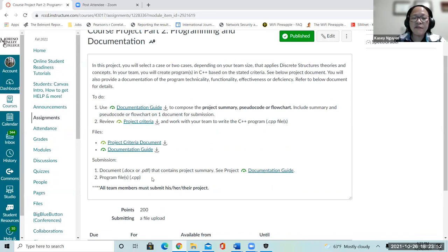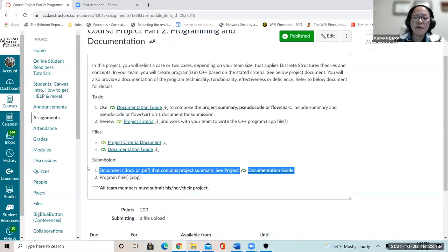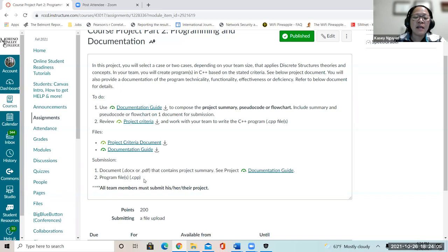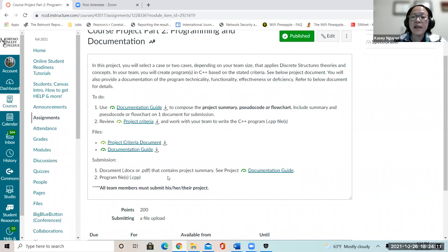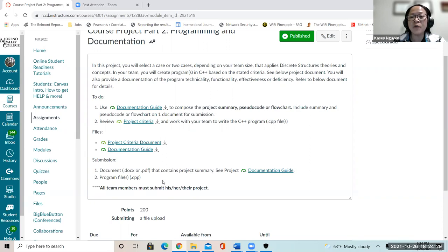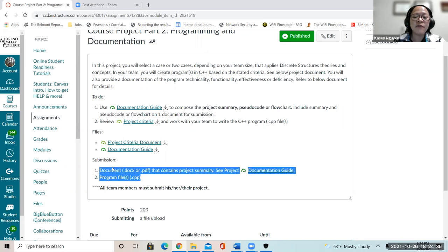For the submission for part two, you need to make sure you submit two things. Number one, the documentation in Microsoft Word or PDF. Number two, your C++ file. If you are writing multiple files using a modular approach, put them into one folder — like a source code folder — zip it, and upload it. That way when I download and unzip it, I have all your files together.